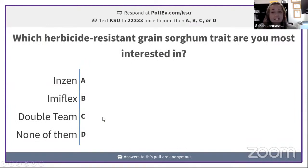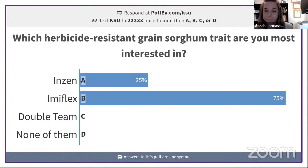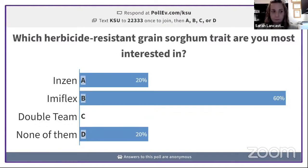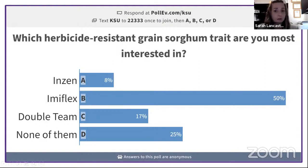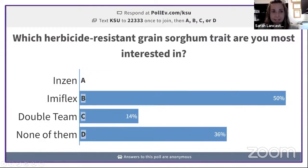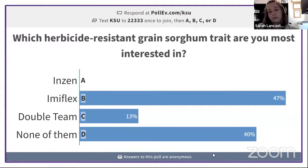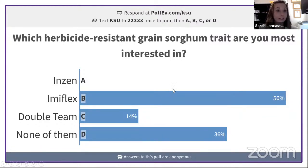Last poll question: which herbicide-resistant grain sorghum trait are you most interested in — Emiflex, Double Team, or none of them? It looks like Emiflex is leading, followed by none, and then Double Team. Someone says they chose Emiflex because they already bought the seed — they're committed. That helps me know what to expect for this summer.